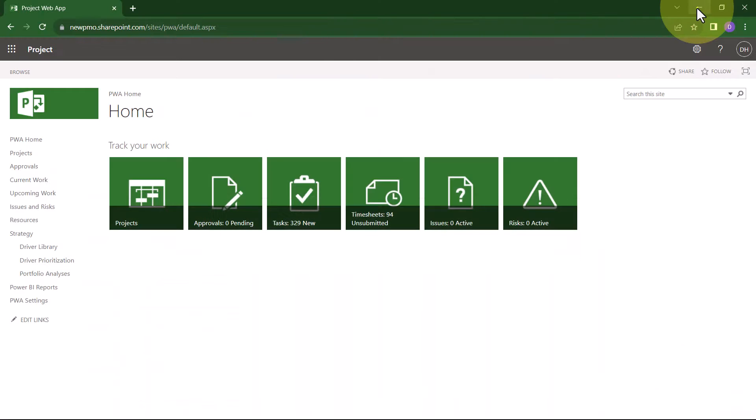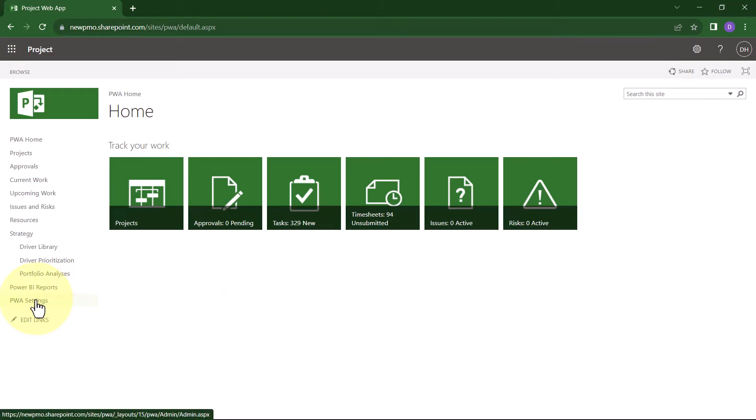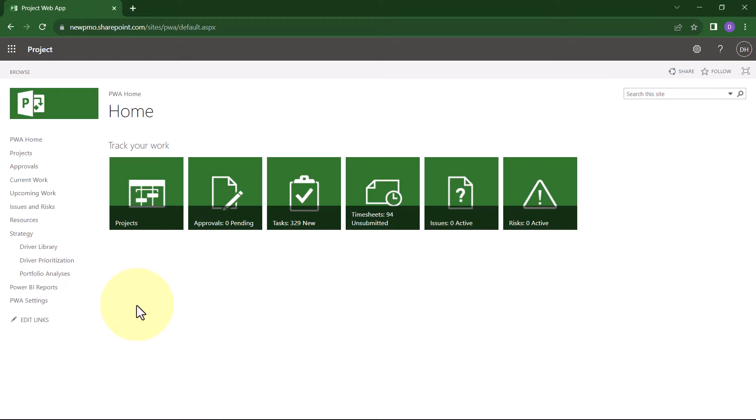Instead, you'll need to launch your preferred web browser and navigate to the homepage of Project Web App. You'll need to go to the PWA Settings page. I've added a link to the PWA Settings page in the Quick Launch menu. If you haven't done that yourself, however, then do this instead.